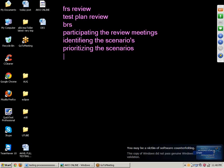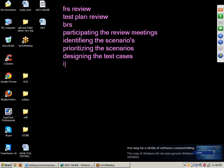Next point: designing the test cases. A test case is nothing but an idea of testing. Based on the customer requirements, we will write the test cases. Each and every software company will maintain one test case template, and using this template we will write all the test cases.